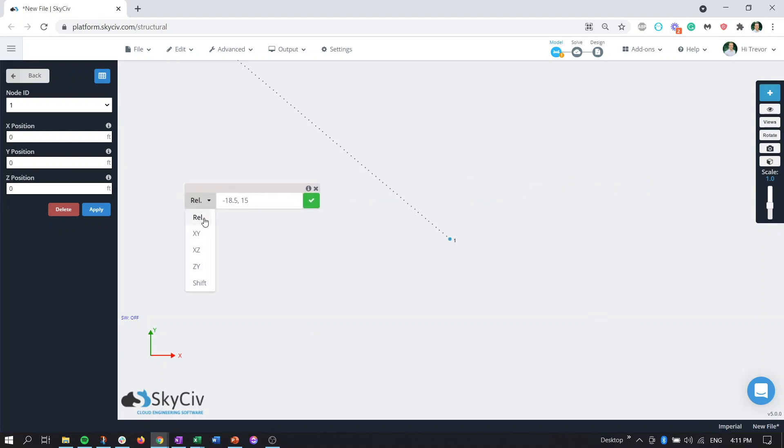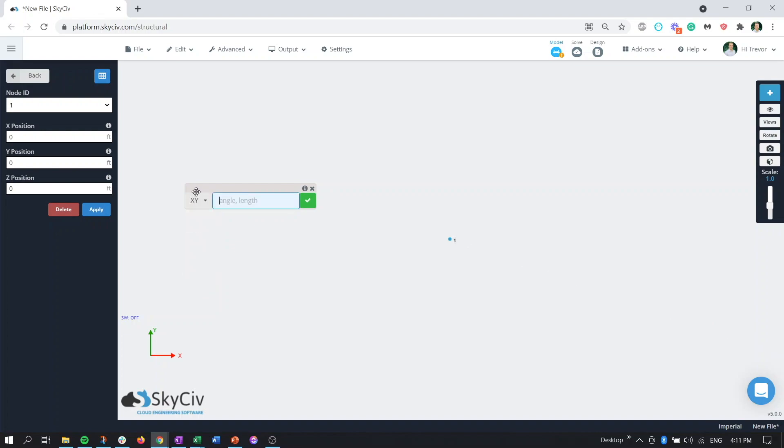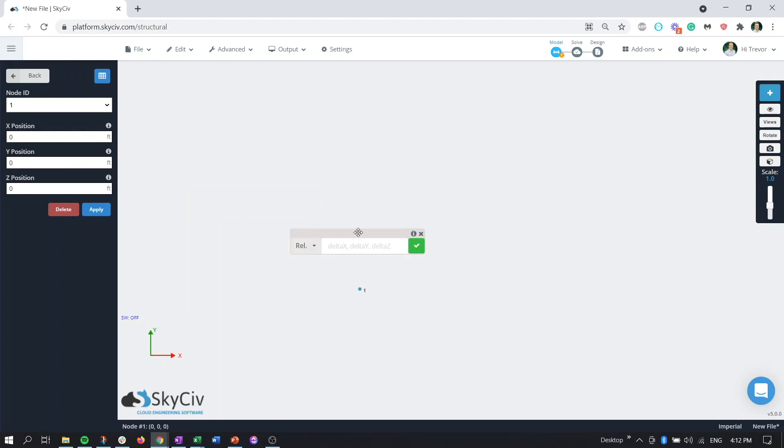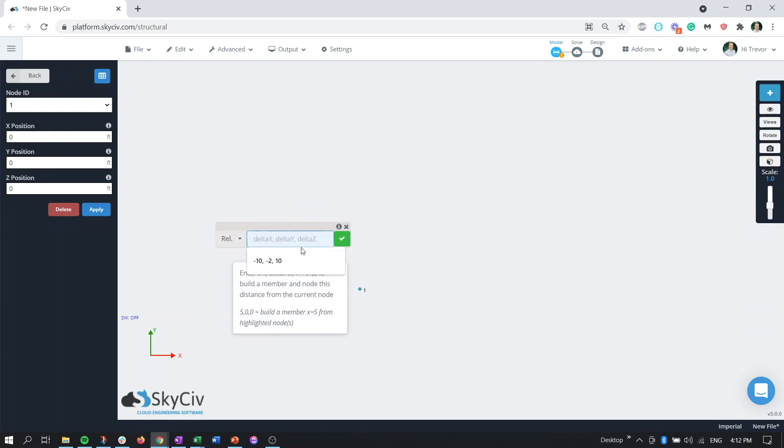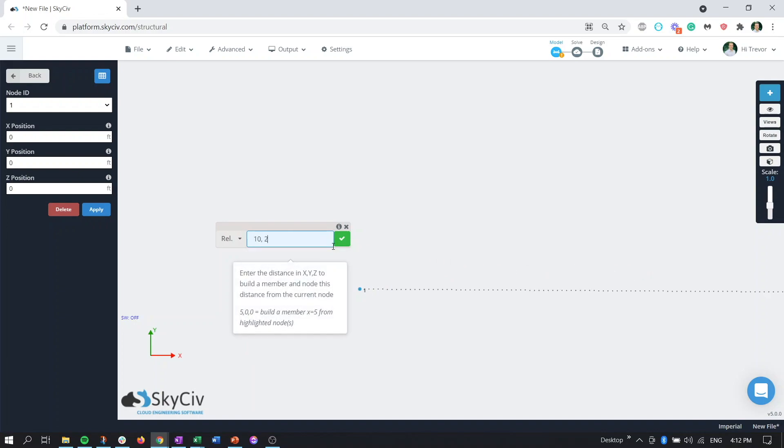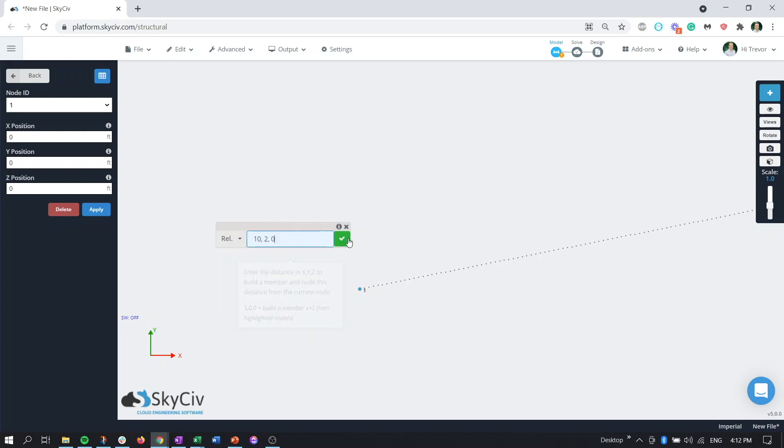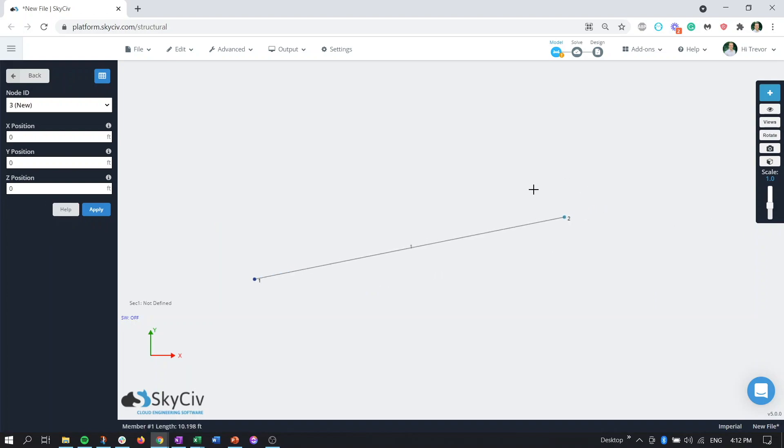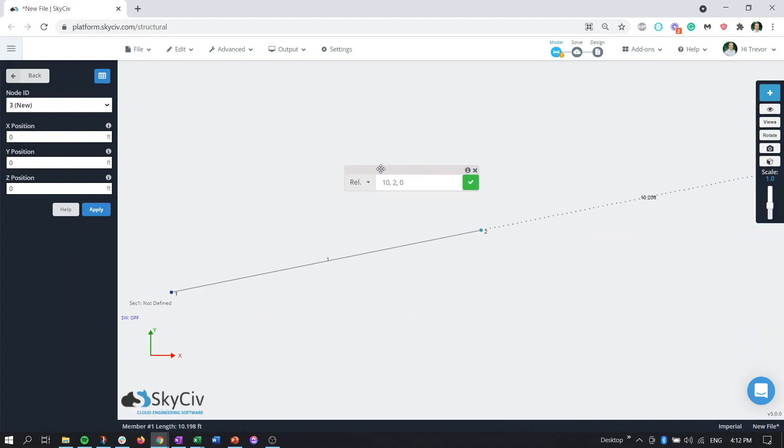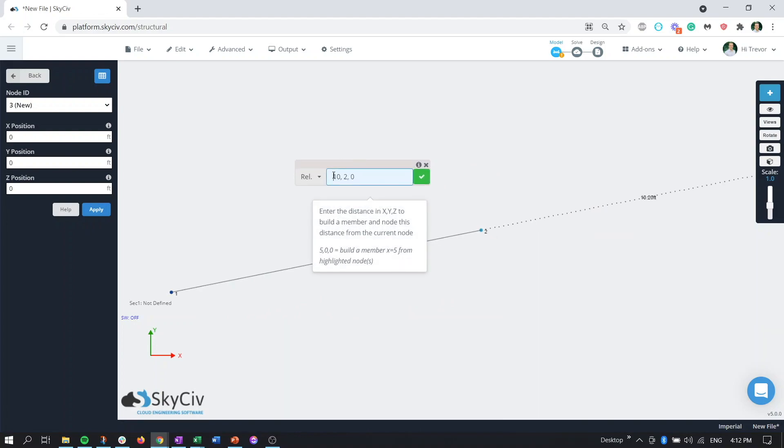What we can do instead of using the angle and the length we can just use relative position so delta x we can say you know if you know it's 10 feet in the run but it's only two feet in the y obviously zero feet in the third dimension you click the green button there you're going to generate that same node and then similarly you can continue chaining that.